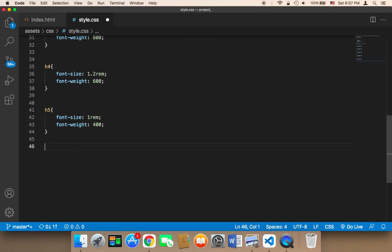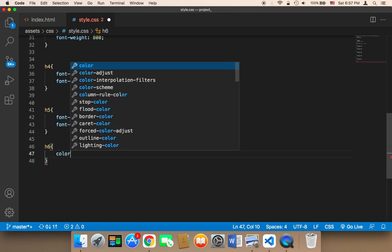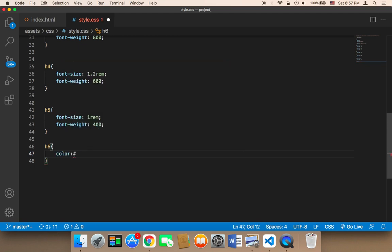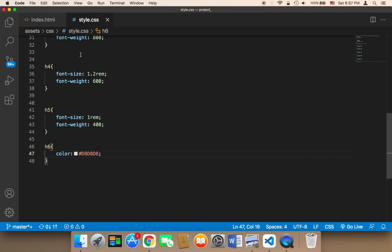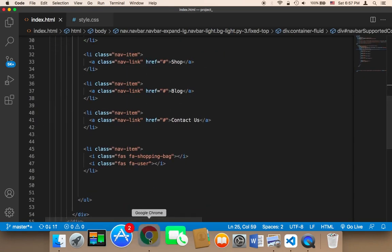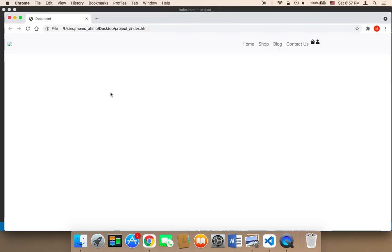For `h6`, I'm just going to change the color. I'm going to use a color close to white — `#d8d8d8`. That covers this part. Next, I'm going to close this and work on the body of our website.